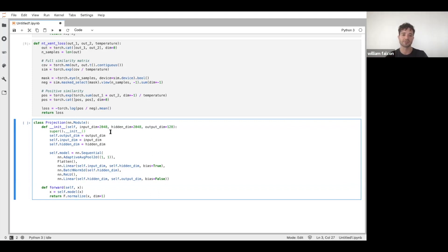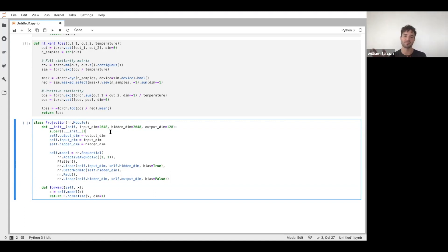So we're going to attach that and that's going to map from the output of our encoder into the dimension that we want to have for the comparisons.